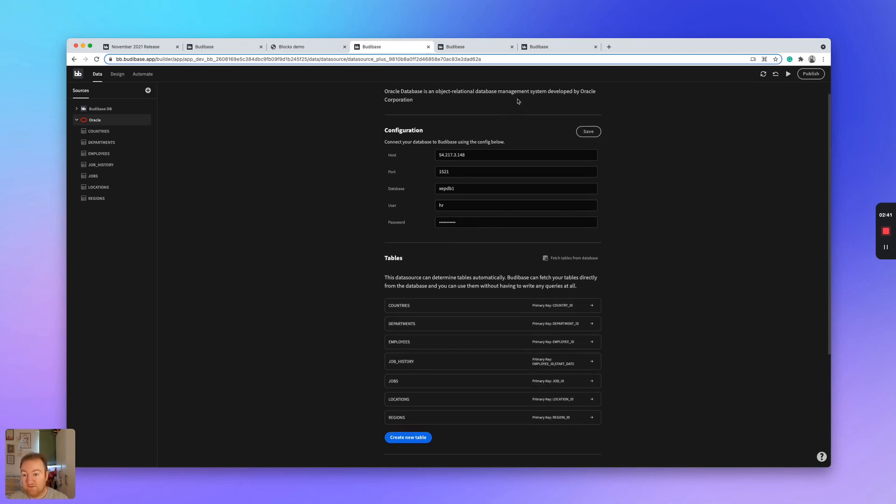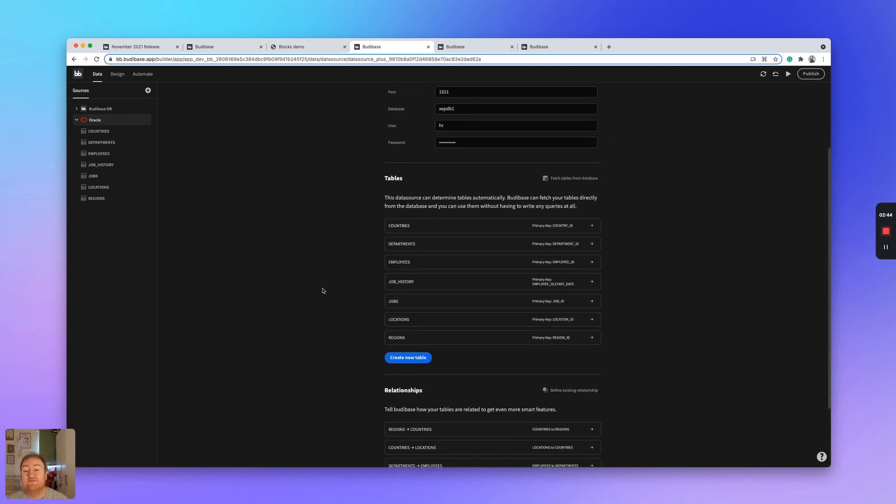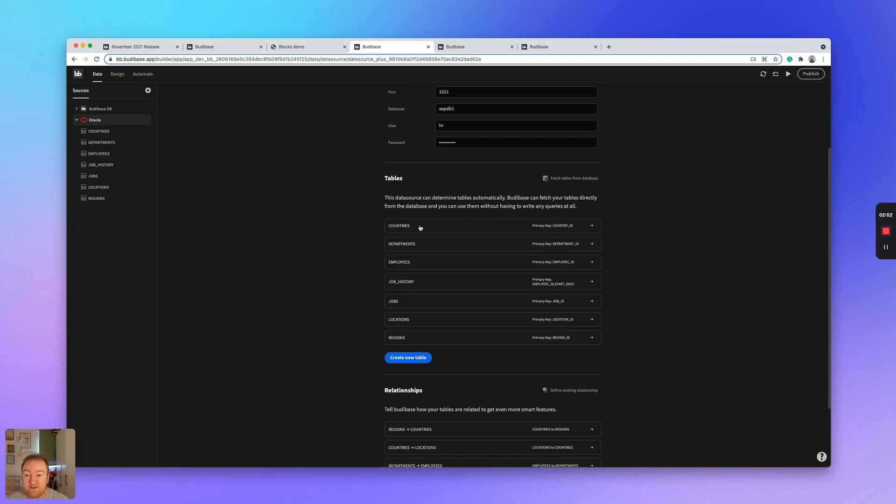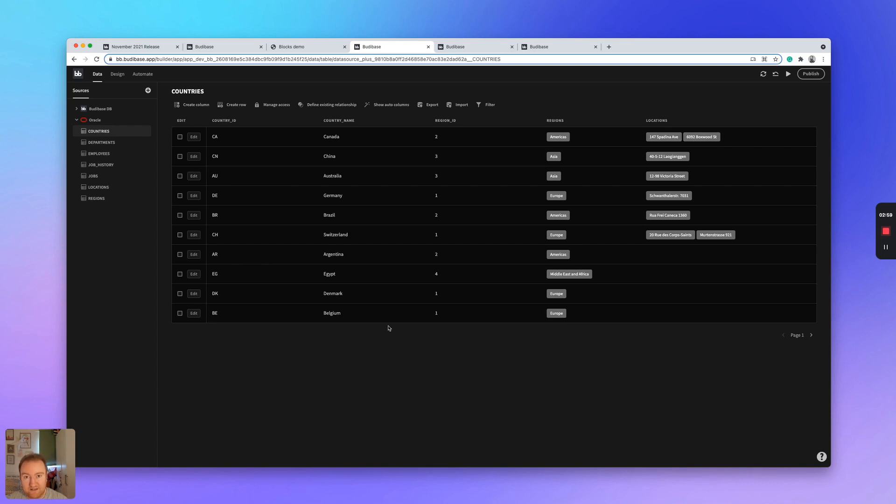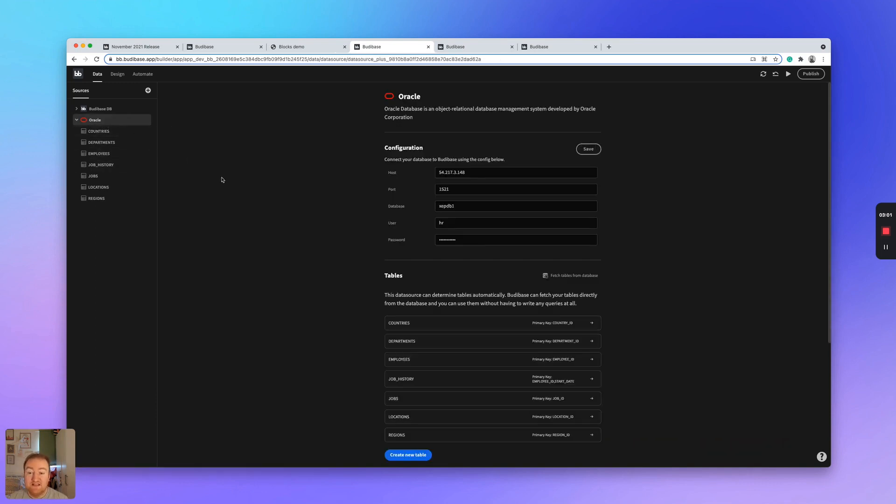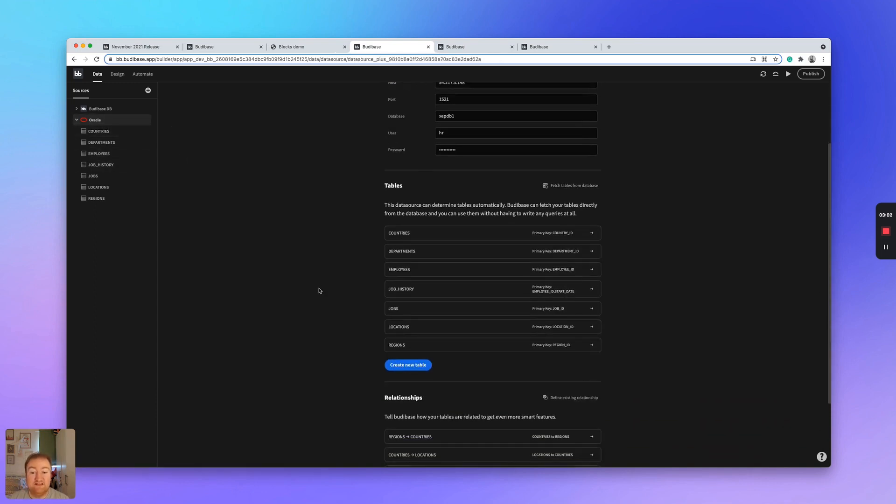For example, I've already configured the setup and I've already fetched the tables. But by just clicking this button, I was able to pull in all my tables from my database. So if I just click into this, I will be able to see all the data within that individual table within my Oracle database. And this makes it incredibly easy to set up, to pull in data, to edit data,